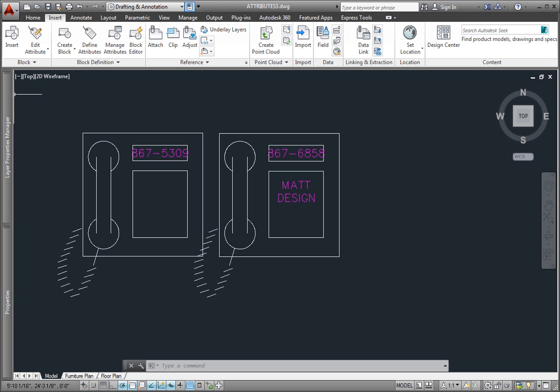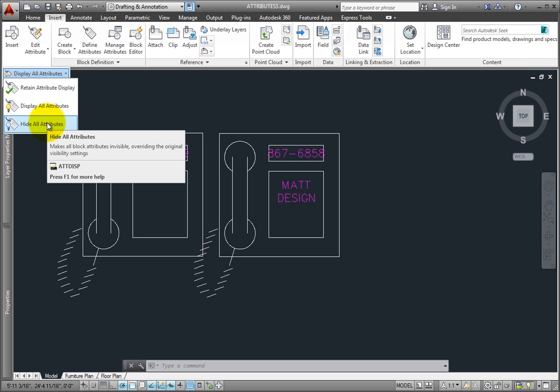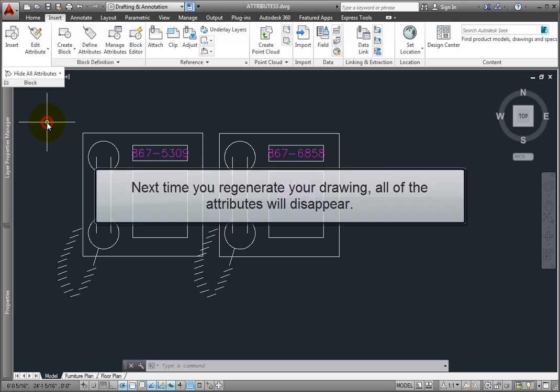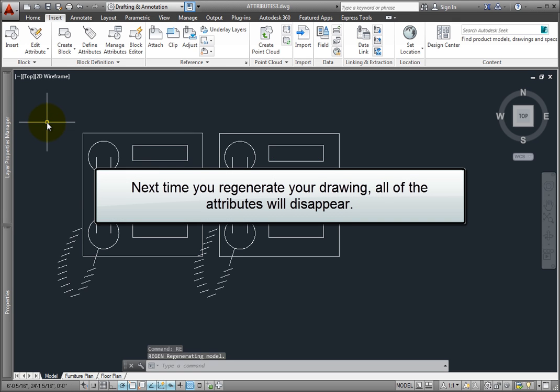You can also hide all attributes, even those that were defined as visible. To do this, expand the block panel, expand the list, and choose Hide All Attributes. The next time you regenerate your drawing, all of the attributes will disappear.